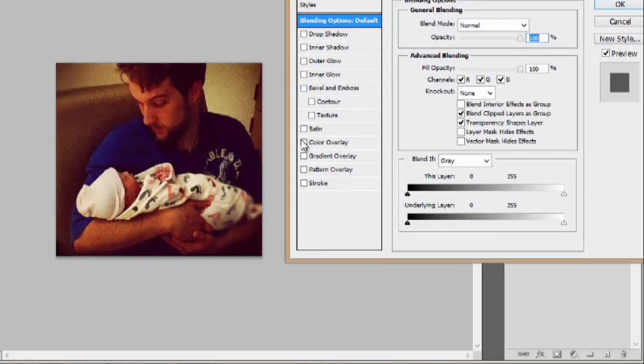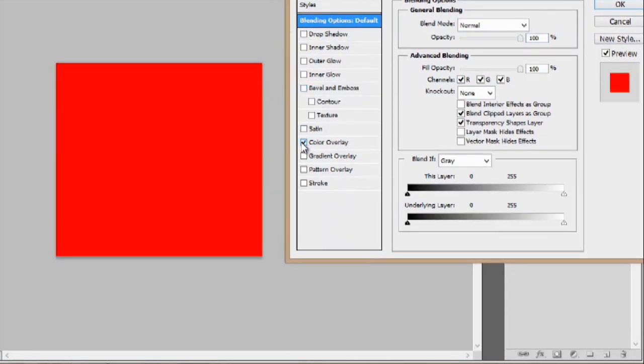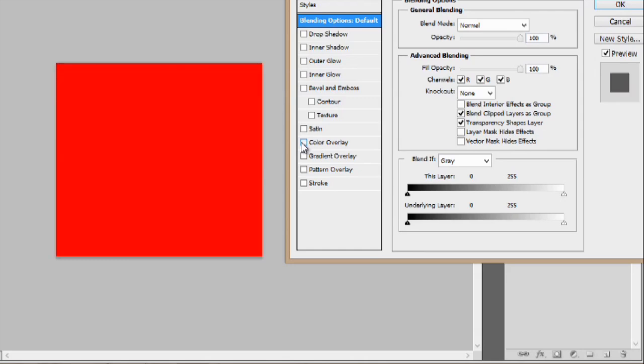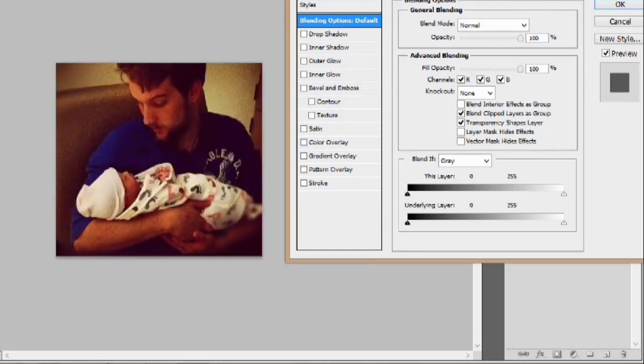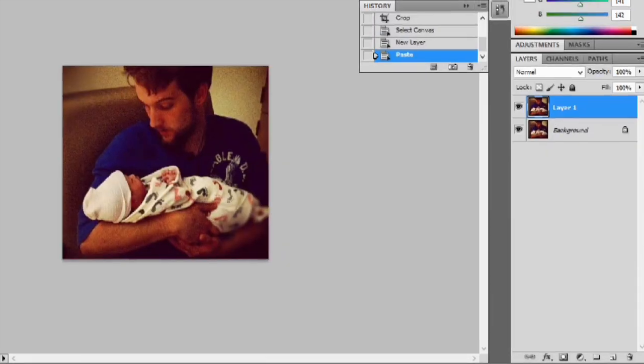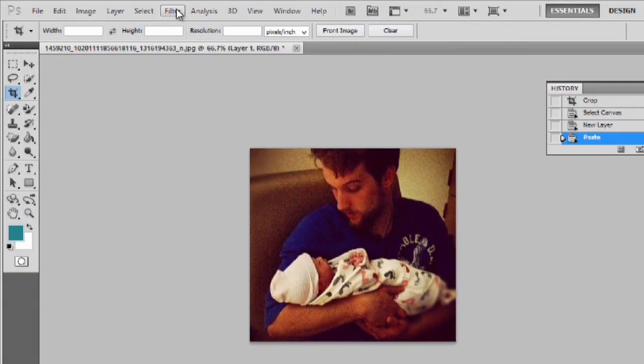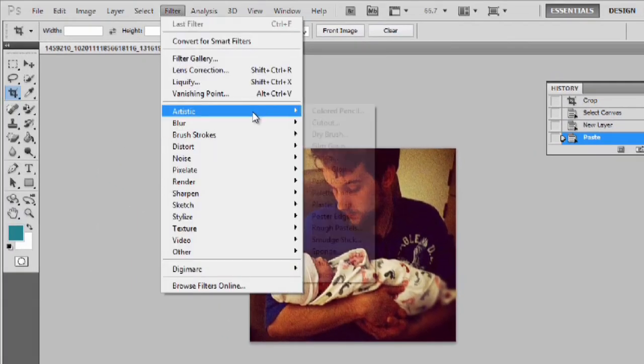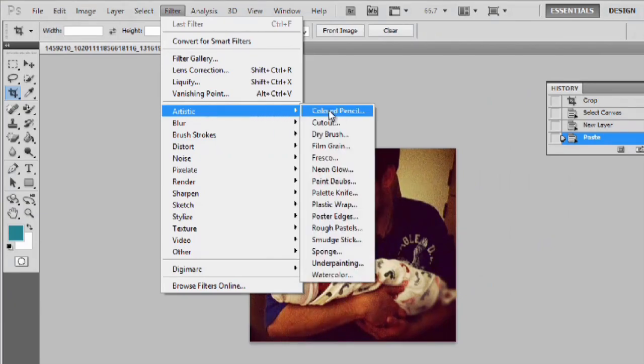And we could also even do a color overlay, which doesn't help us out much. We could also go up into the filters tab. We could do an artistic filter and let's say colored pencils.